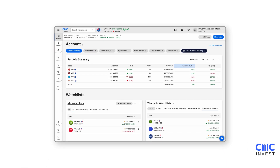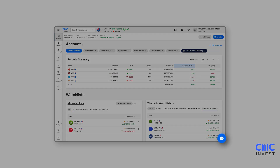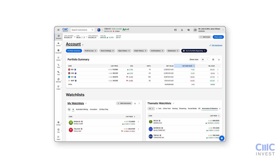That wraps up our CMC Invest platform guide. Now that you're familiar with the platform, you're ready to explore, research and execute trades with confidence. And remember, we're here to help – our team is available by clicking on the support icon at the bottom right corner of the platform. Happy investing.